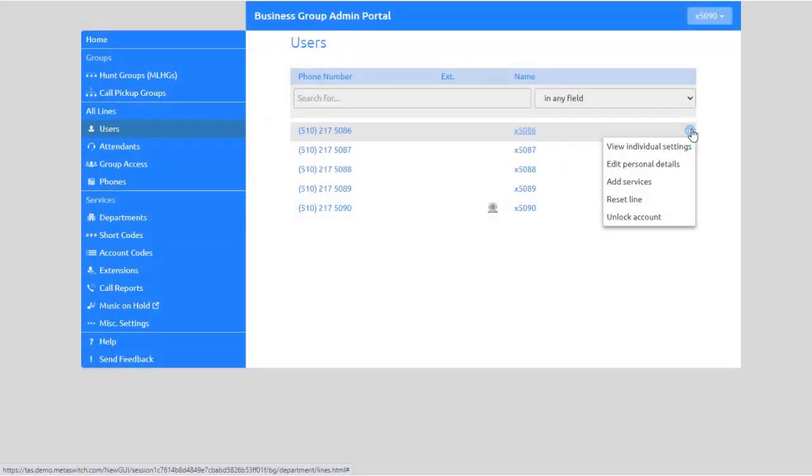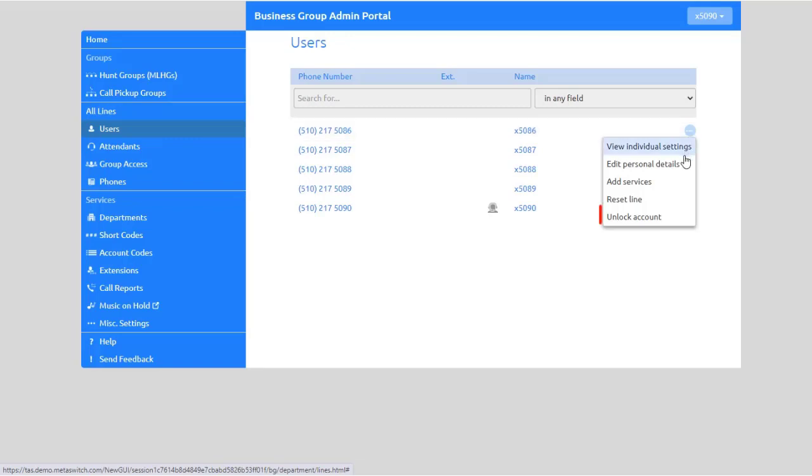If the users attempt to access their voicemail and enter the incorrect voicemail password too many times, they are locked out. To unlock a user's account, from the drop-down menu next to the user you would like to modify, select Unlock Account.